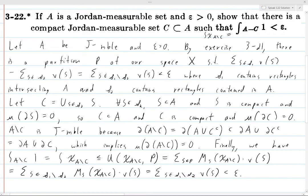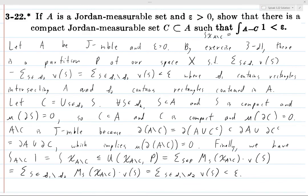All right, so given any Jordan measurable set A and any epsilon greater than zero, we've shown there exists a set C satisfying the condition. We construct C using the partition P from the previous exercise. And that's all there is to this problem, so we're done.